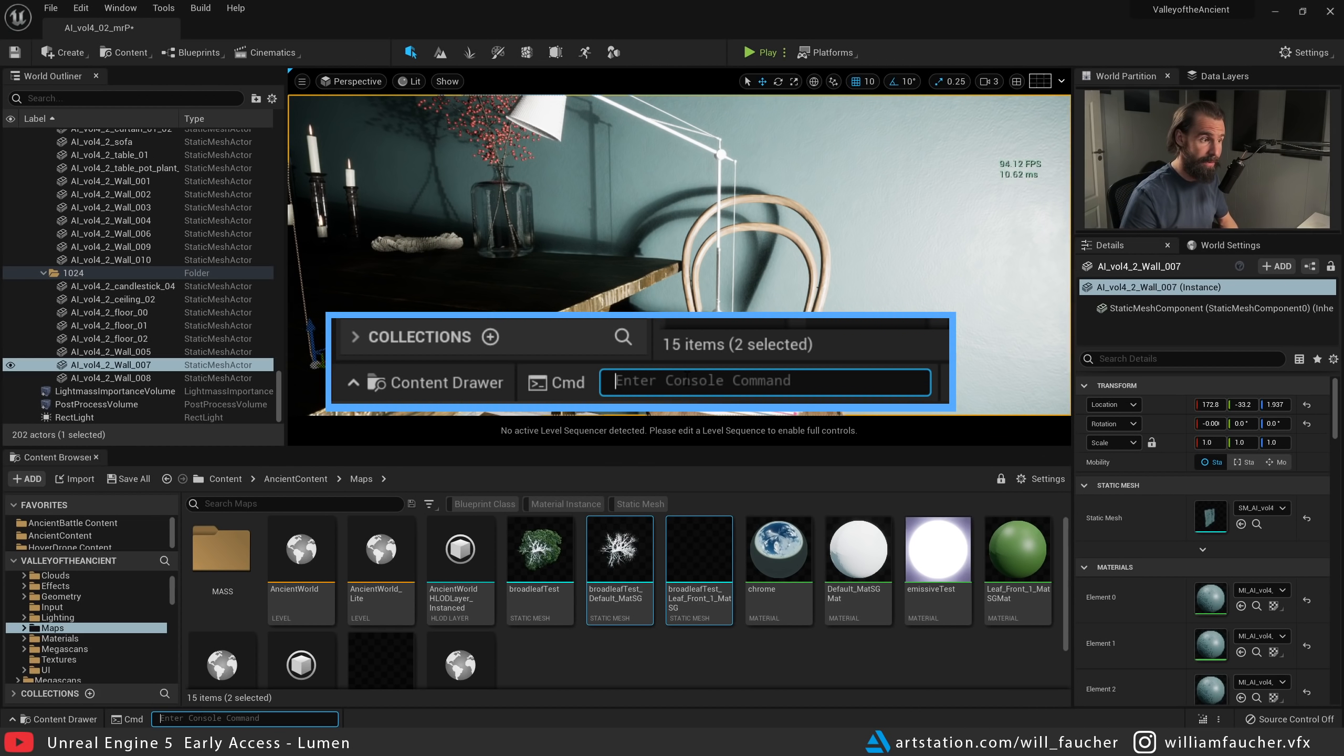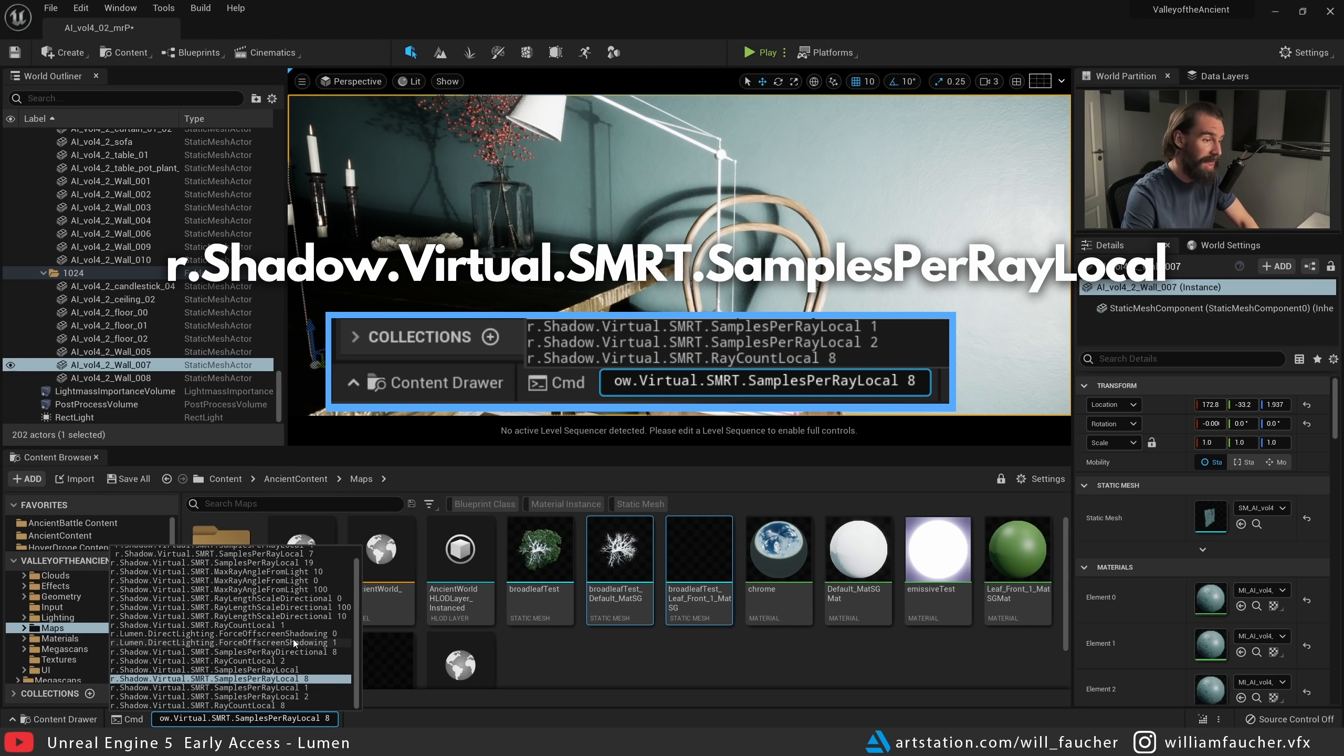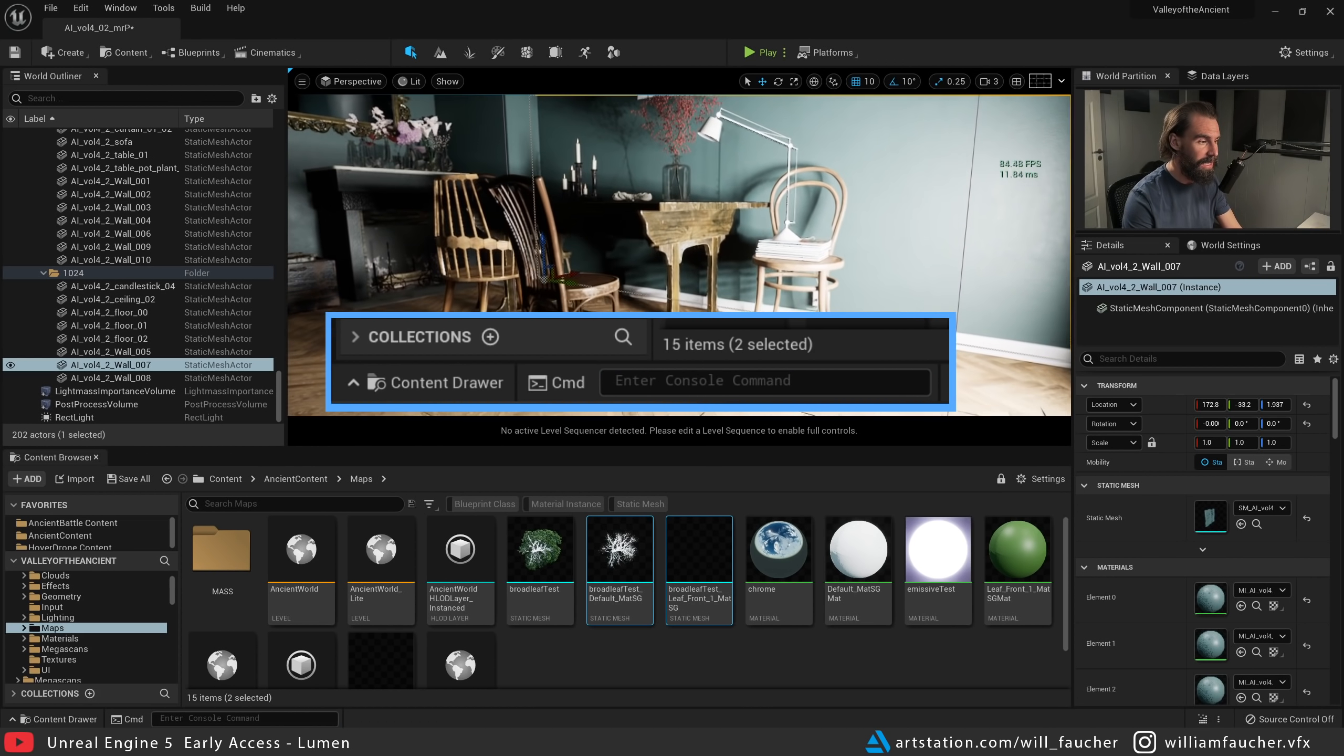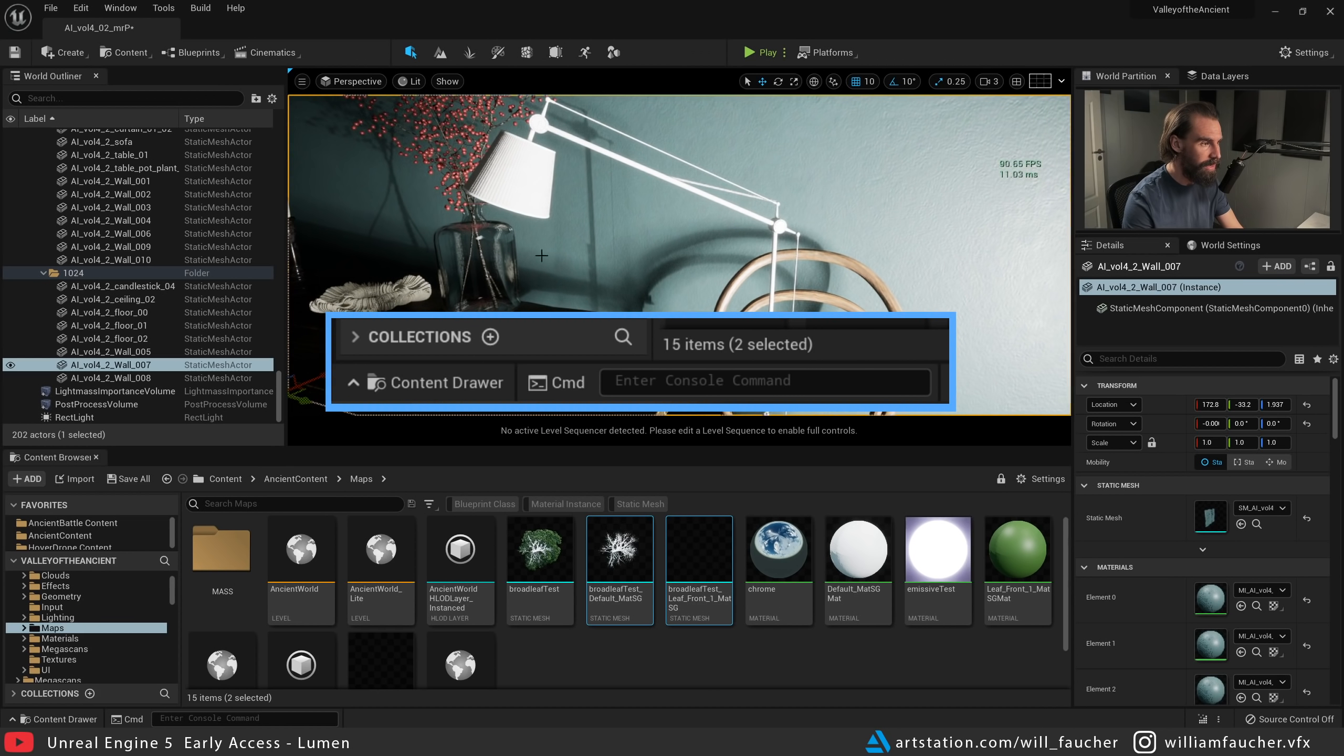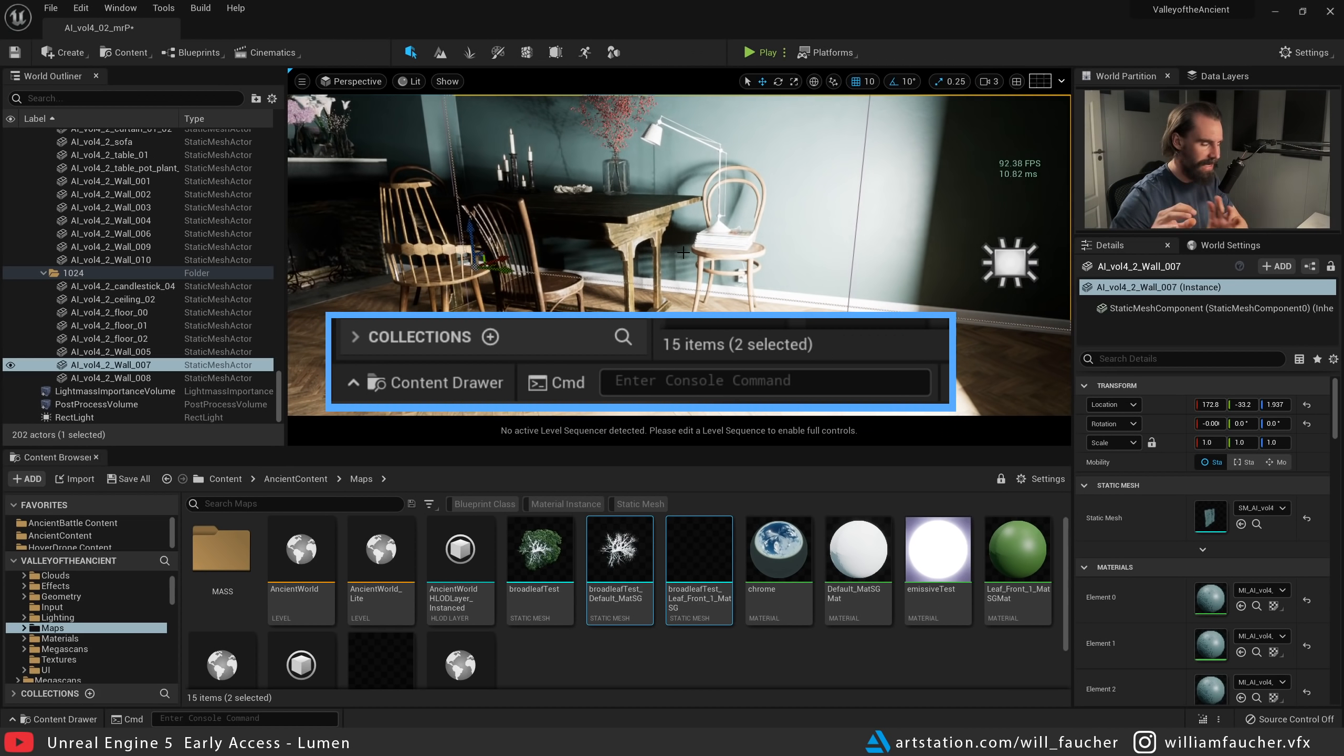And then there's another console command that we can enable to help with the softness of these shadows, and that is the following: smrt.samples.raylocal 8. And then you notice that the shadows got a little bit softer. They're still not great. This just looks really weird. We got this kind of—we clearly got some soft shadows happening, but we also have this weird hard shadow happening.